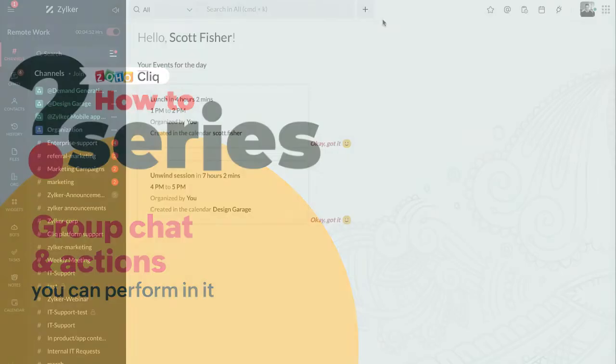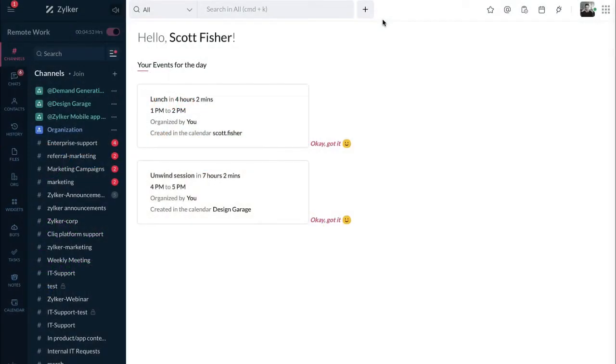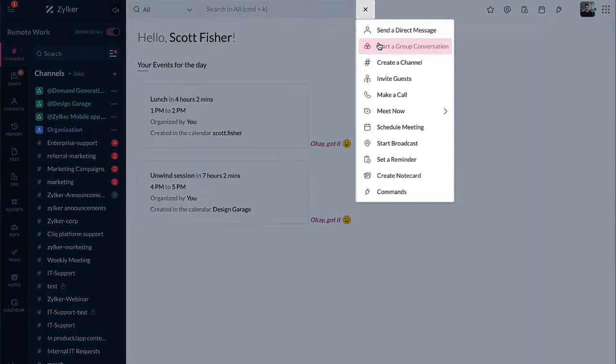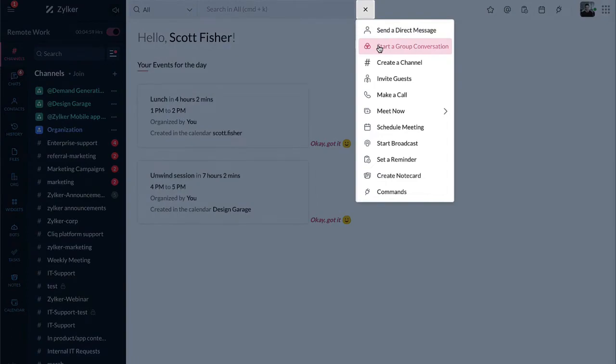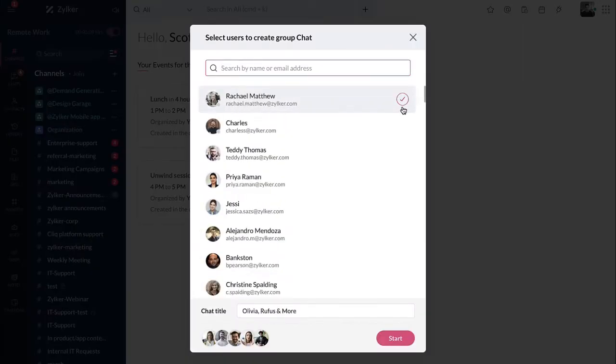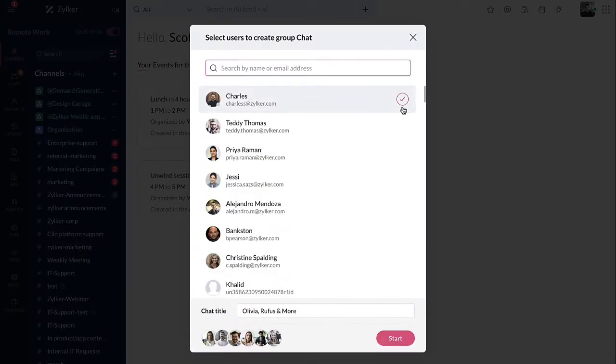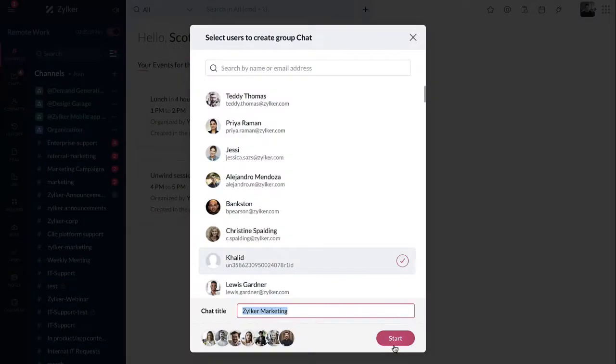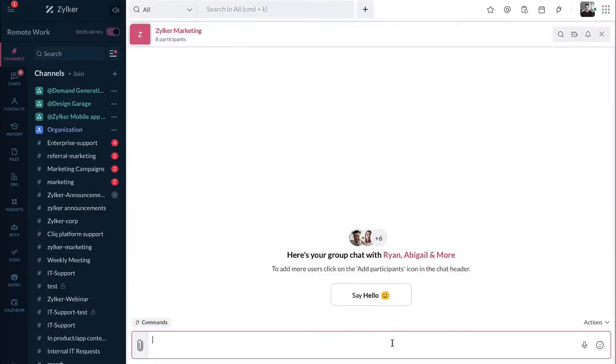Creating a group chat in Qlik is quite simple. All you have to do is click on the quick action icon, then select start a group conversation. Select the users you want to add to the group chat, enter the chat title, then click on start. Your group chat will be instantly created.